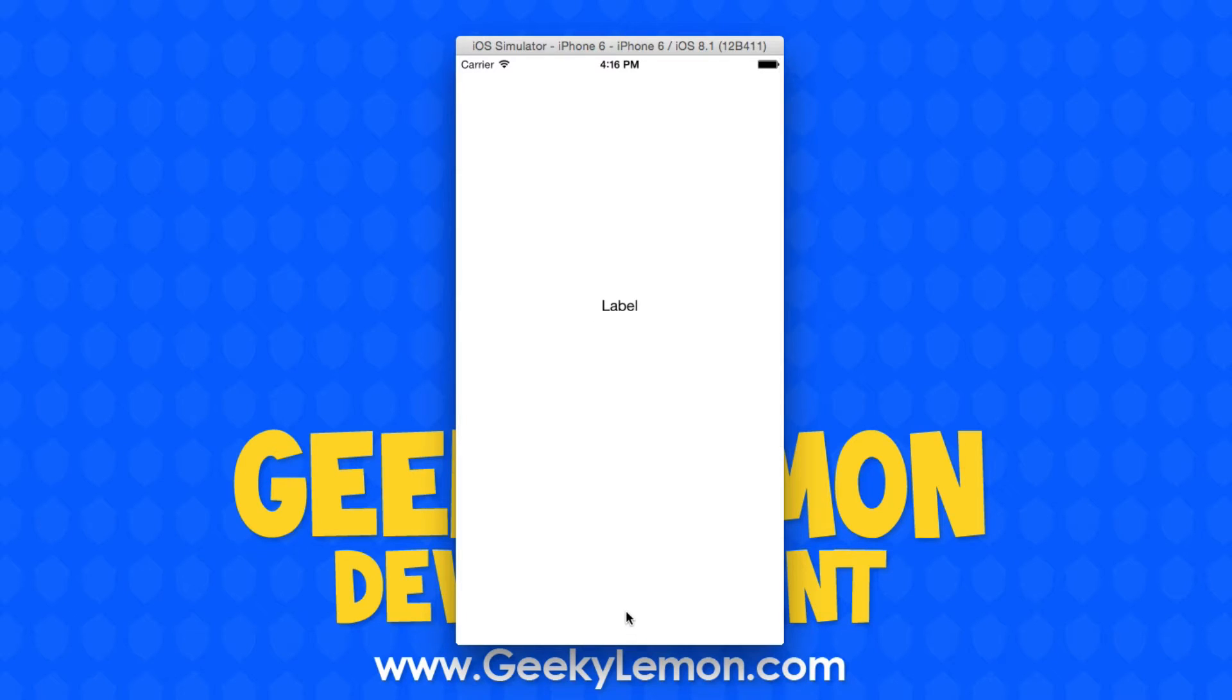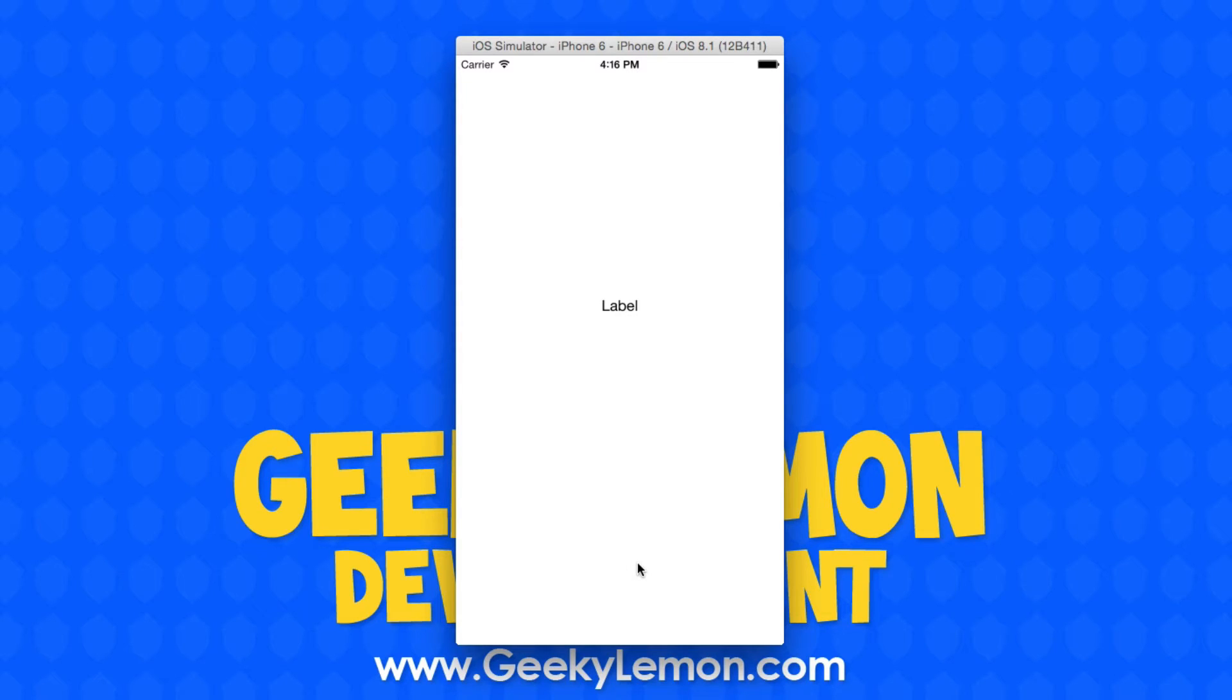This is different from previous UI scroll tutorials we've done in the past as this will work on all screen sizes, no matter whether it's on your iPad or your iPhone. It's going to be created and run on all devices.